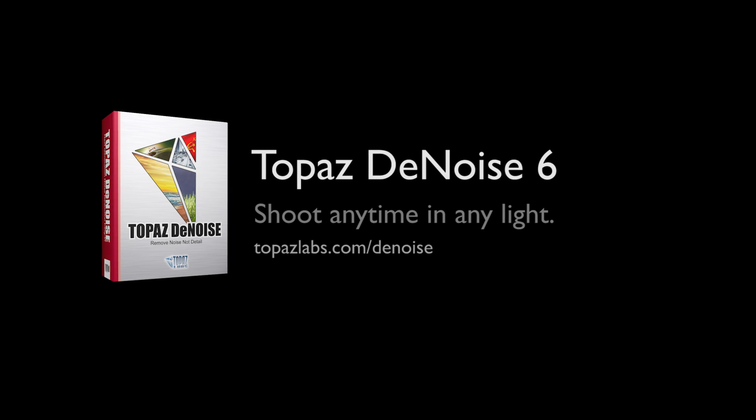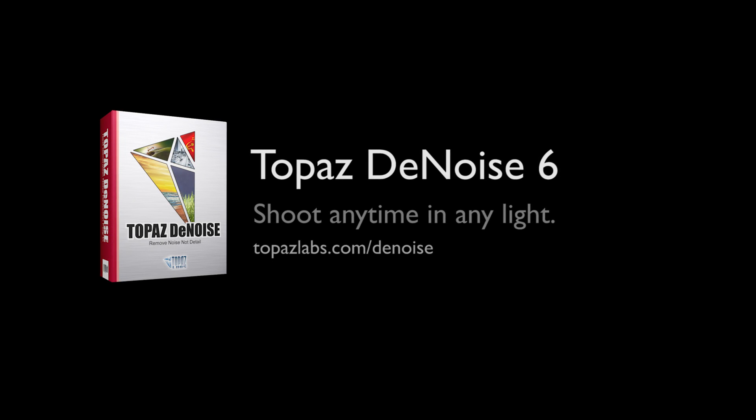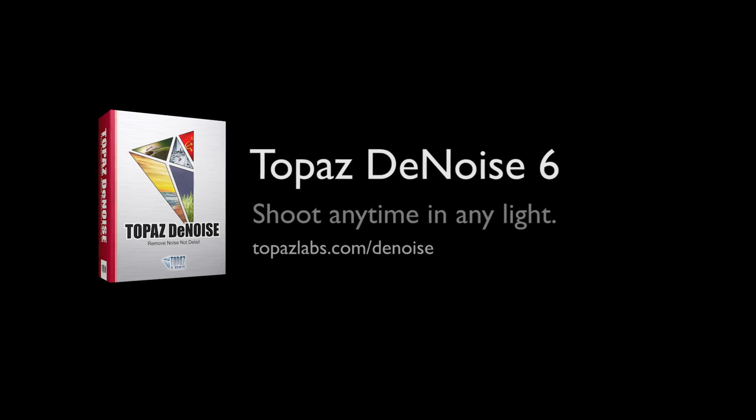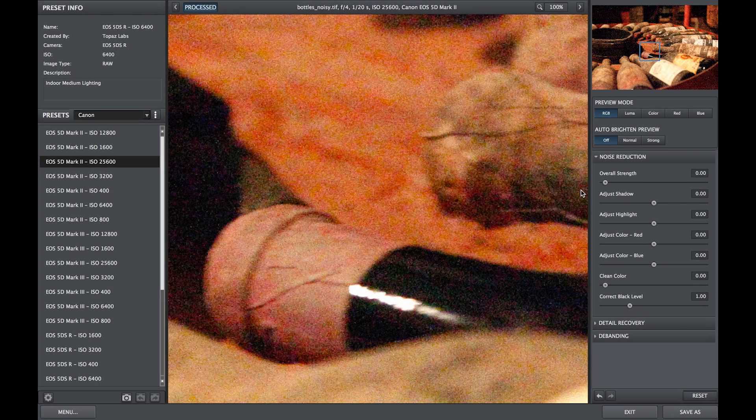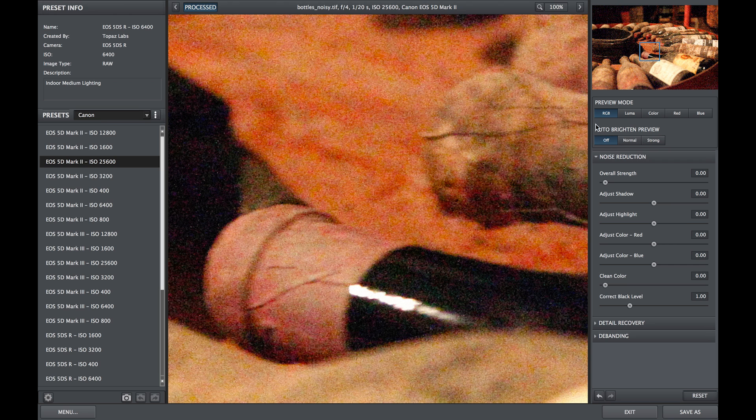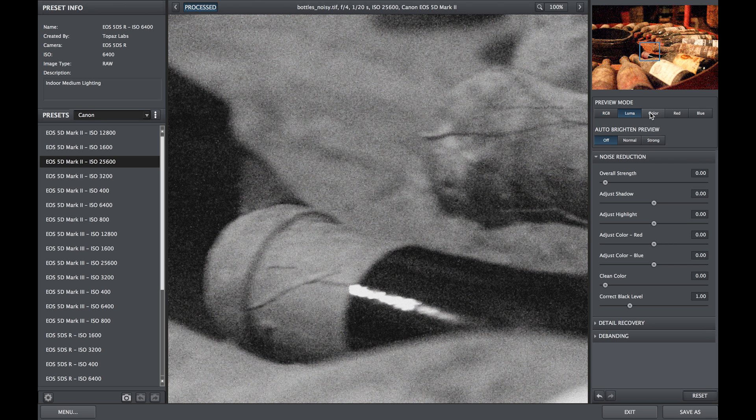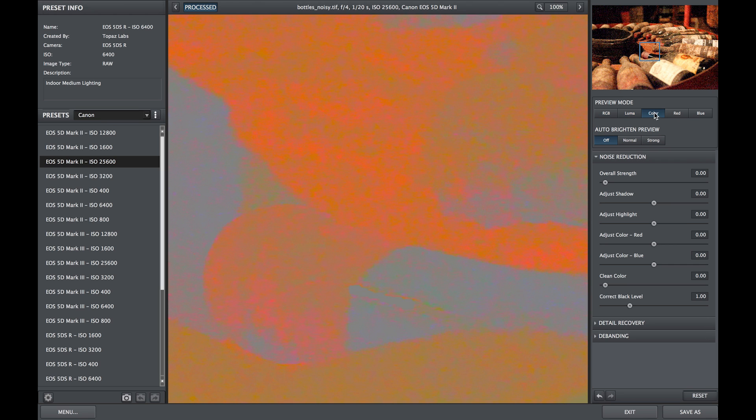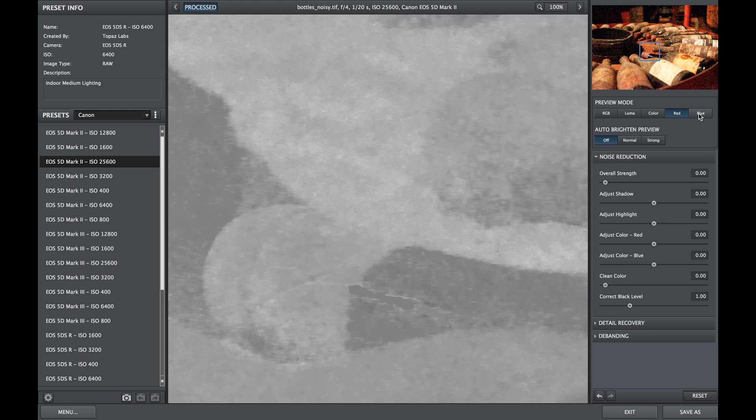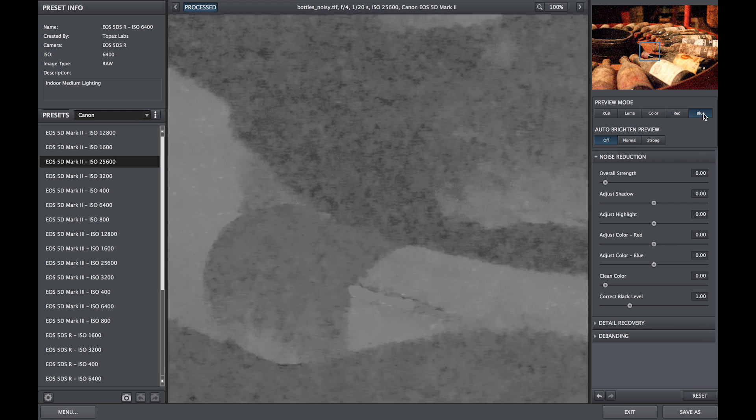One of the most powerful tools within Topaz Denoise are the preview modes. The preview modes isolate different types of image noise so you can concentrate on just that type of noise, which helps you execute the best noise removal with the most precise detail recovery.